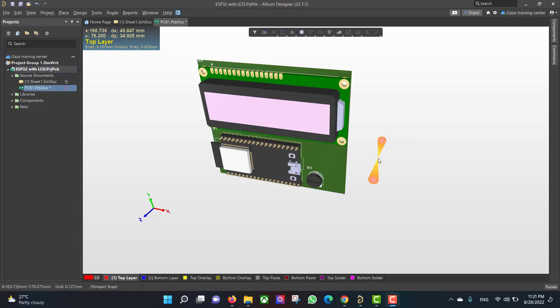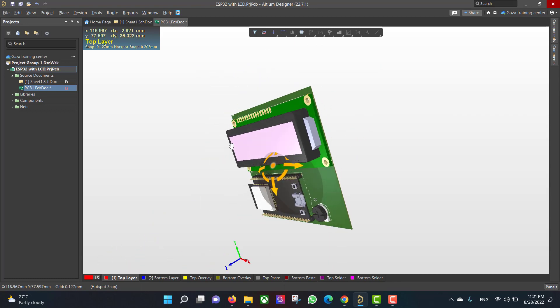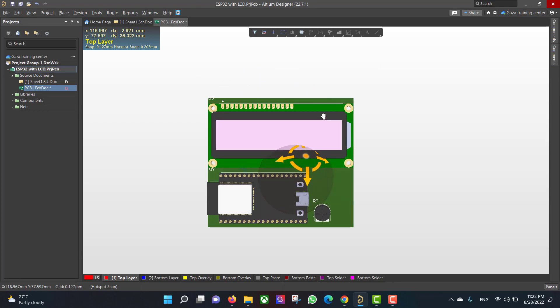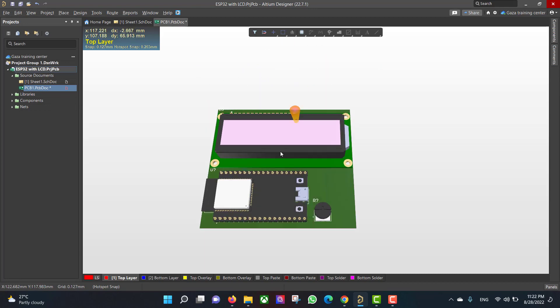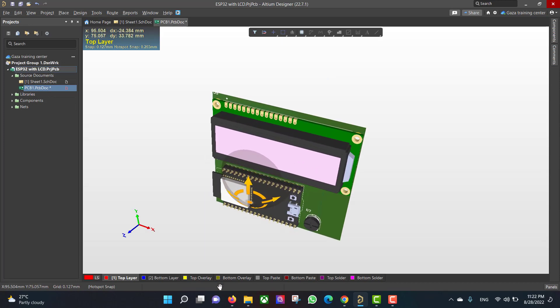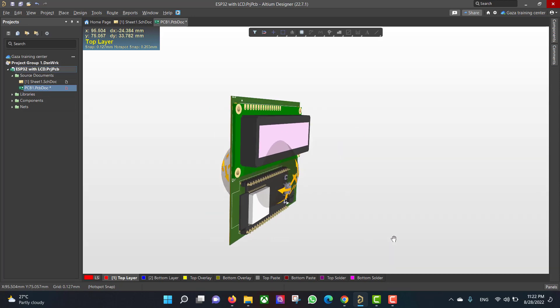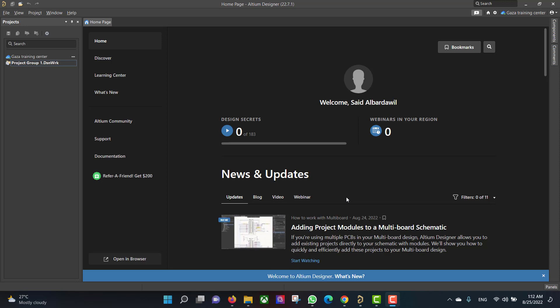Hello and welcome to a new lesson. Today we will learn how to design a PCB in Altium Designer. The circuit that we want to build is an ESP32 with LCD, so we will start from schematic to a PCB and finally we will get a 3D view like this. So let's get started.